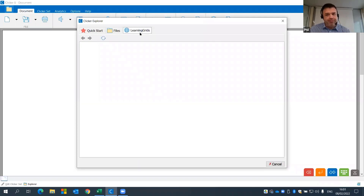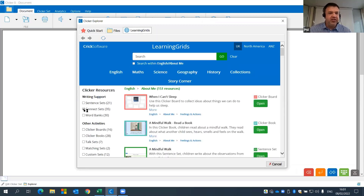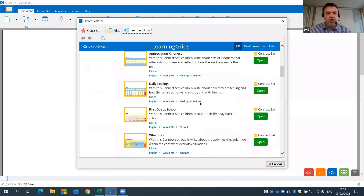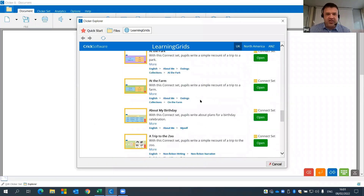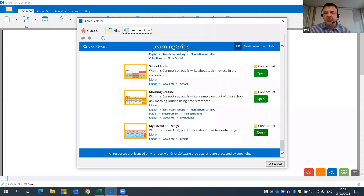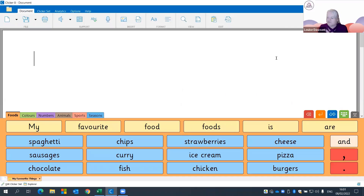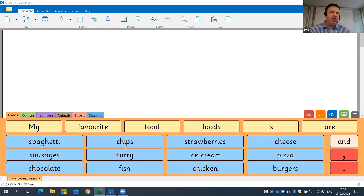These writing grids work on Clicker Writer on the iPad and on Clicker 8 on computers. The next type of writing grid is a connect set. If I remove the sentence set filter and apply the connect set filter, you'll see a whole page of orange-coded connect sets. I'll choose 'My Favorite Things' — the same theme — and now the learner has to pick and choose from different words and phrases. There's lots more choice, so it stretches them a little more.